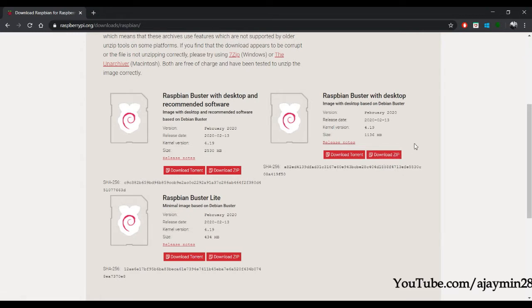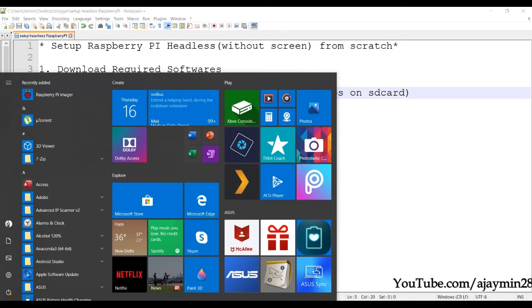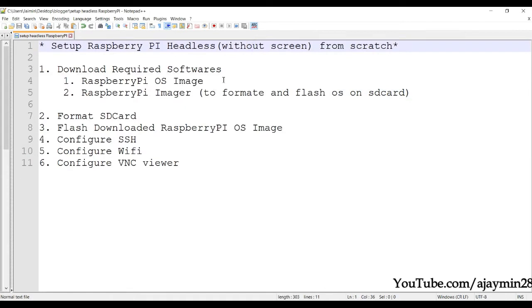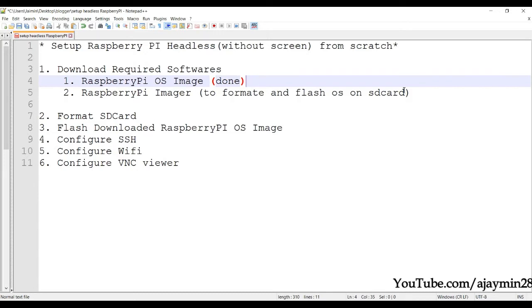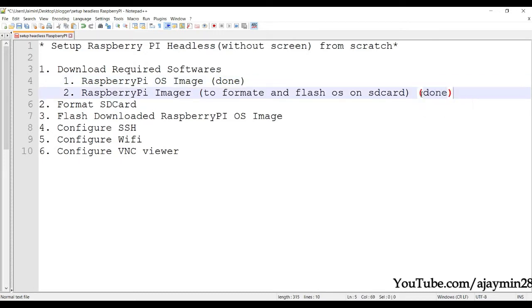Once the ZIP file is downloaded you can proceed. Assuming the download is also done from your end — the second step is to format the SD card.